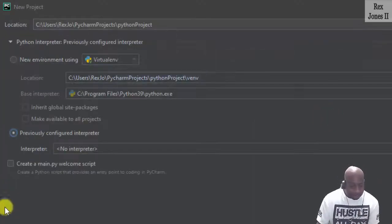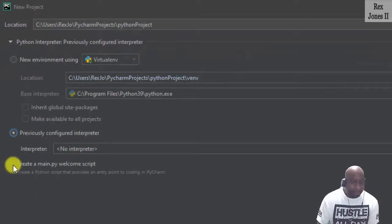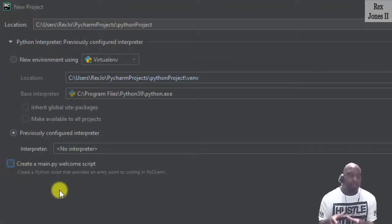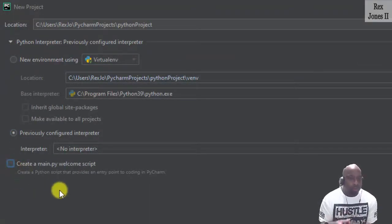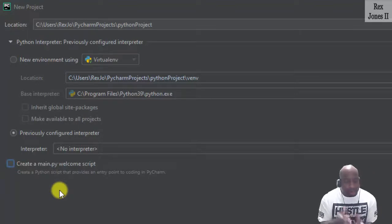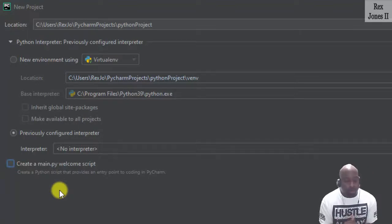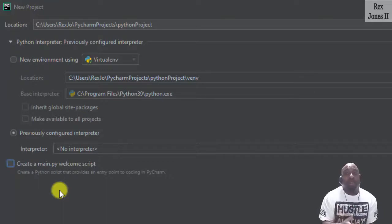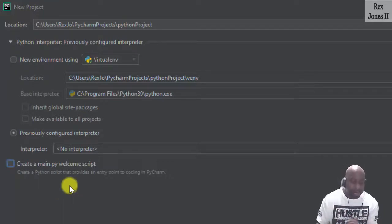Make sure this checkbox is unchecked. Welcome script. Create a main.py welcome script. It's unchecked because we are going to write our own script.